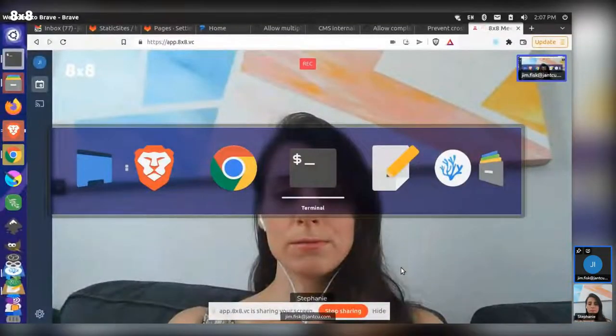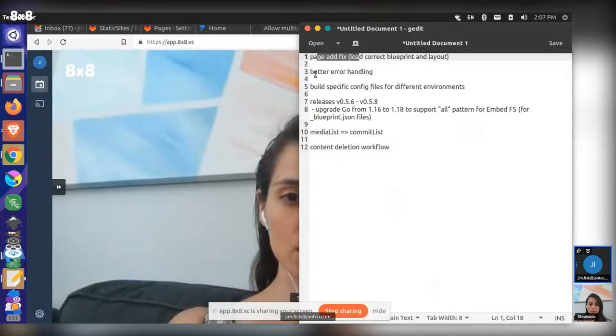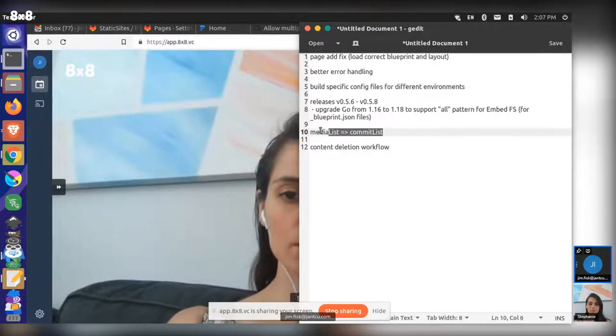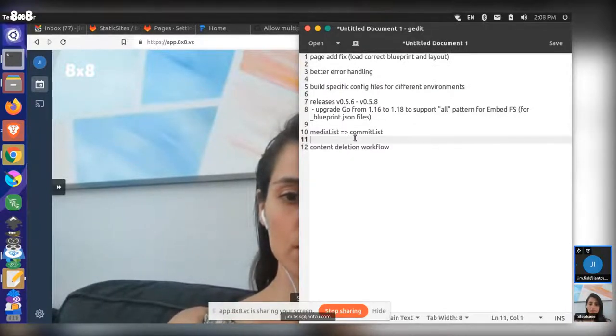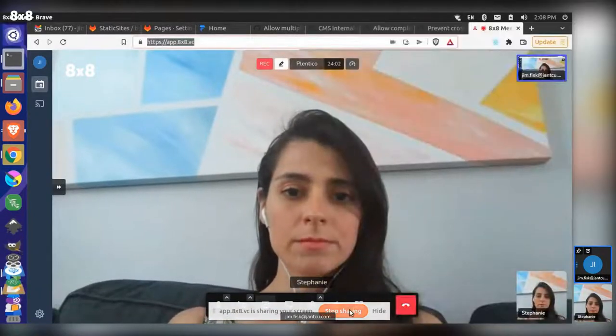Does the current release include all the things you showed? Almost — not all of them. The new release should have the page fix, the error handling, and the build-specific config environments. It won't have the internal naming changes, which are more behind the scenes, and it won't have the content deletion workflow yet. But we'll keep doing more releases, so it should be close.